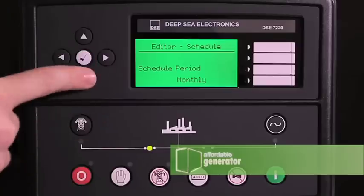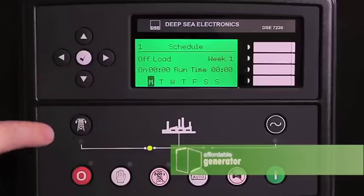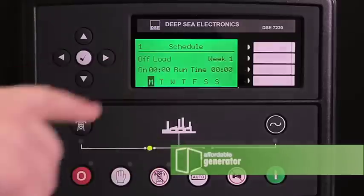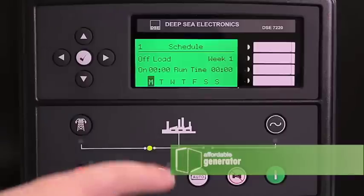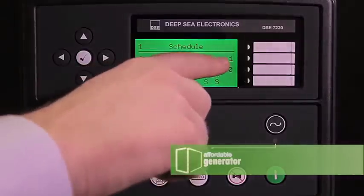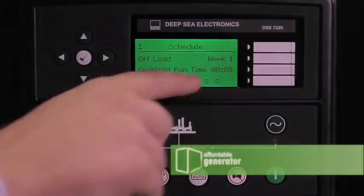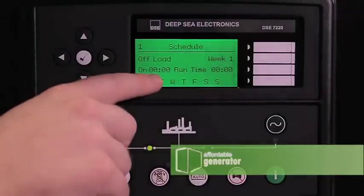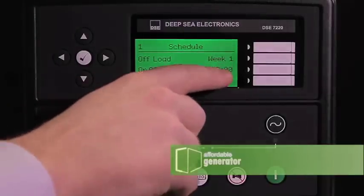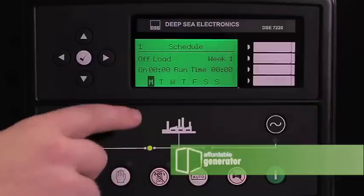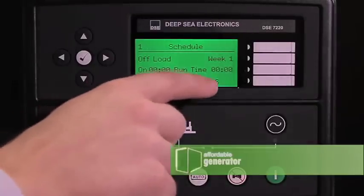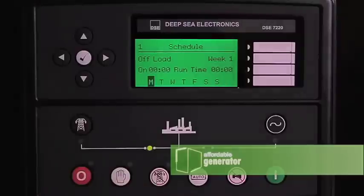Press the down arrow and you will arrive at your first programmable schedule. Your first schedule feature is the one we want to change. This one is now programmed not to run and not to be on load.